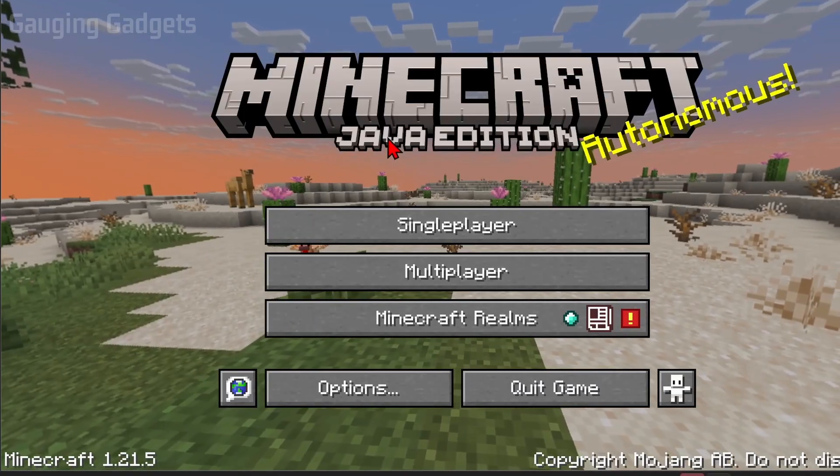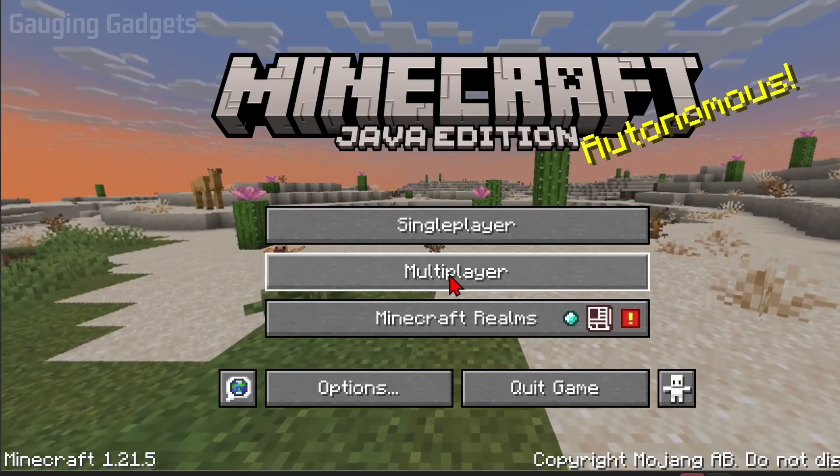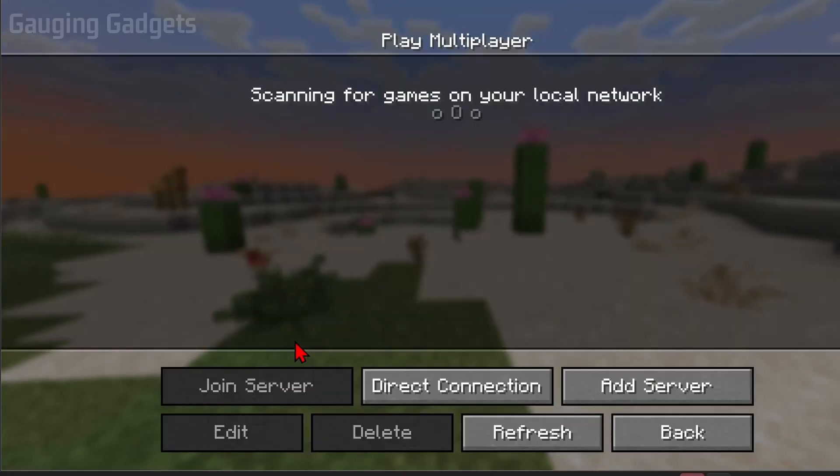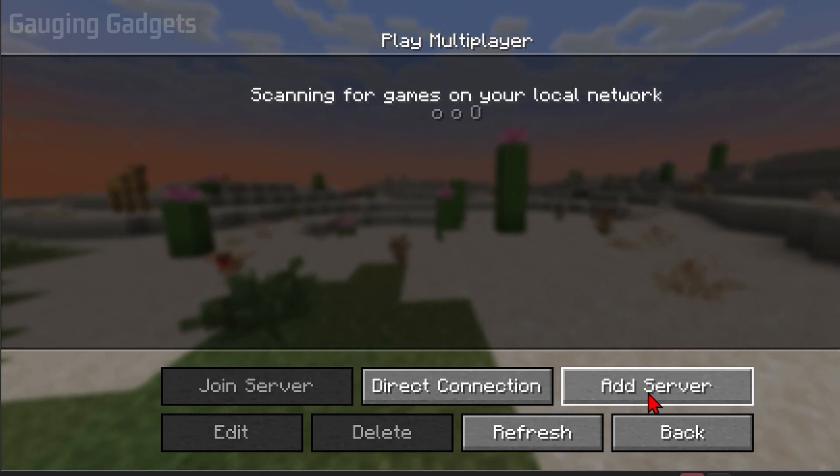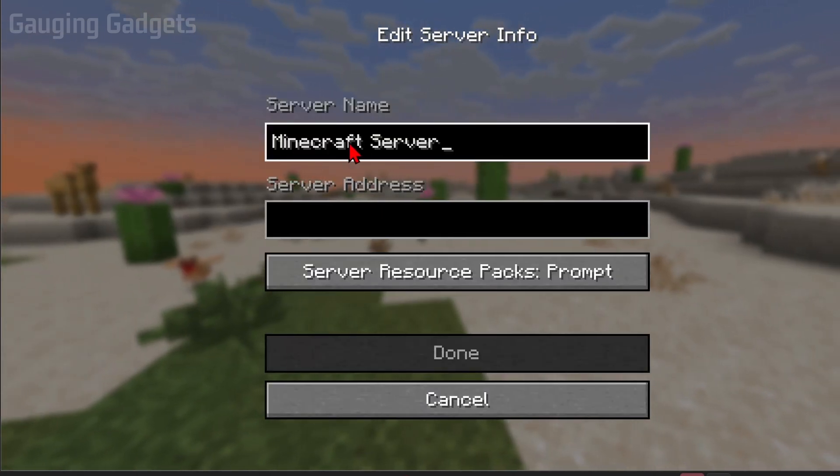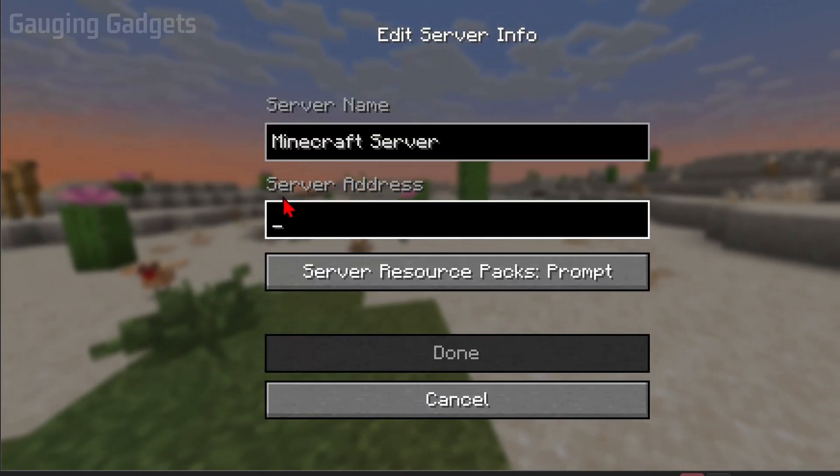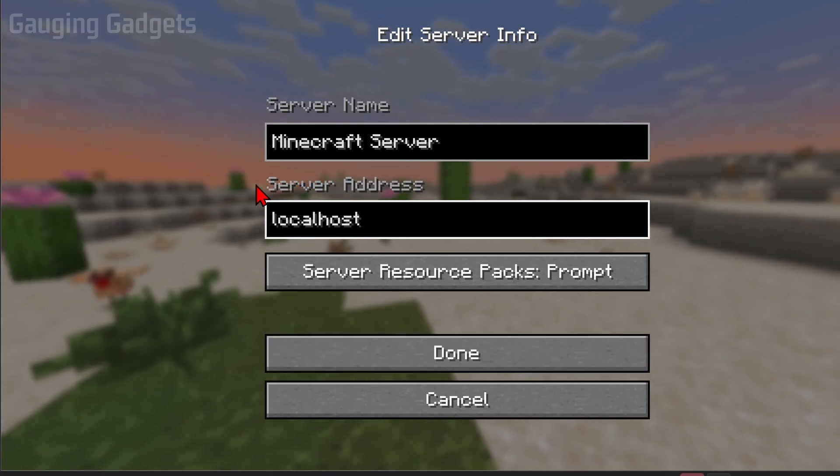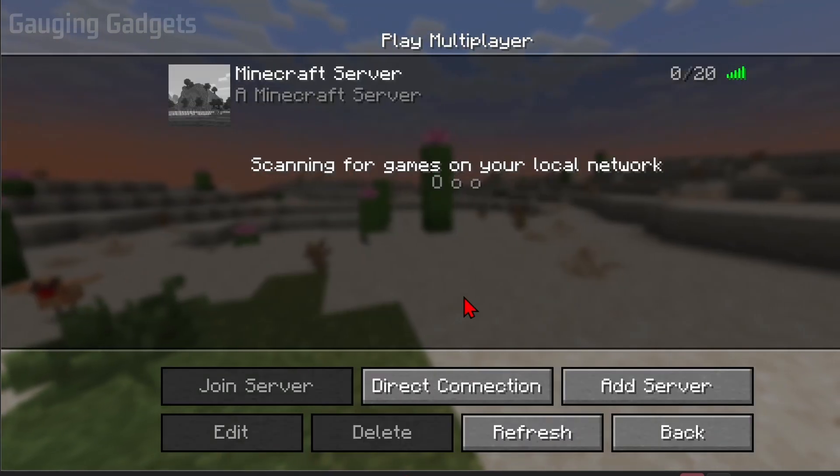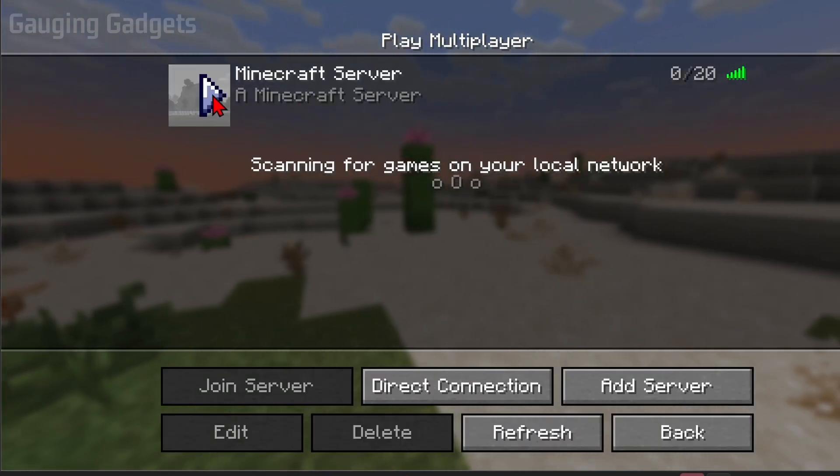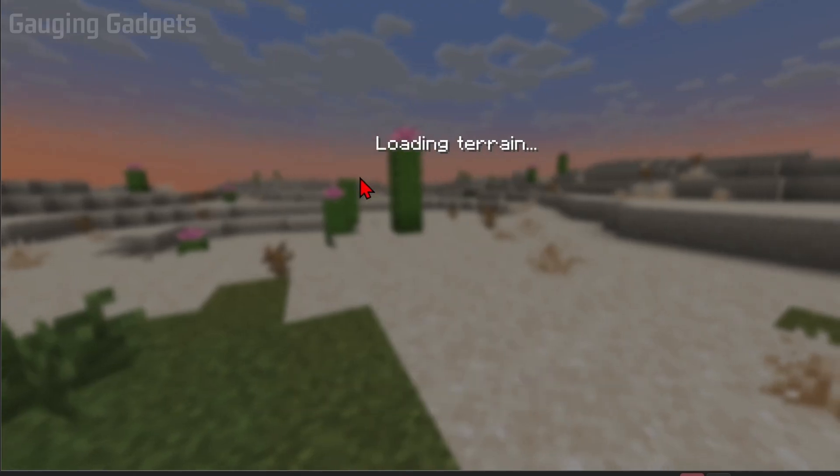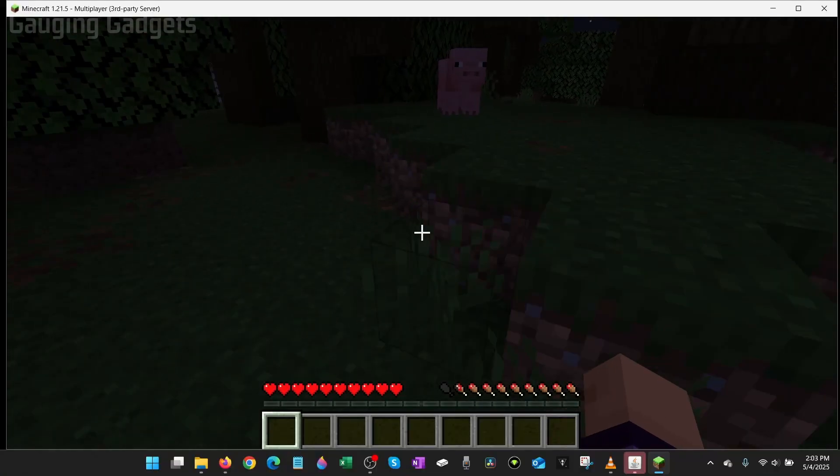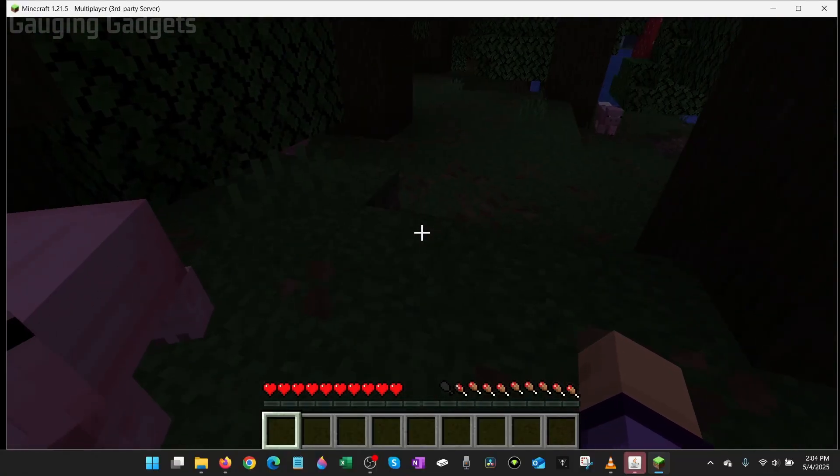Once Minecraft opens up, to access our server all we need to do is select multiplayer, then proceed. Then just select add server and you can give your server a name. For the server address, simply type localhost with no spaces. From there select done. You'll then see your server come up. All we need to do is select it. It'll start joining the world, and then as you can see I am now playing on my own server.